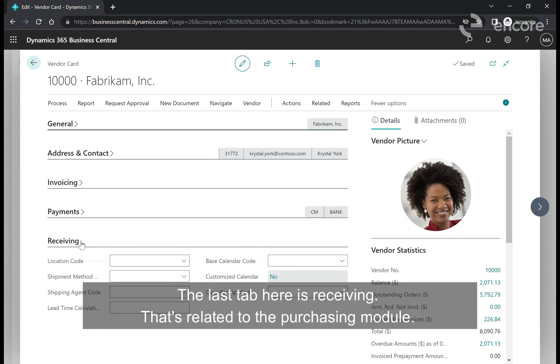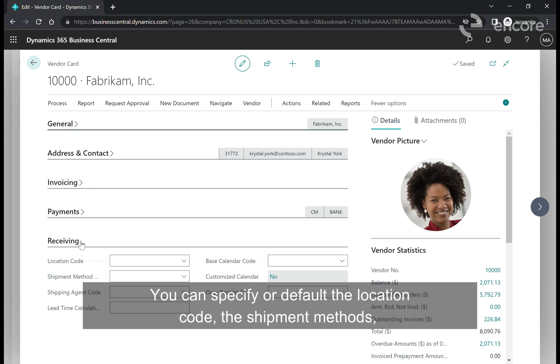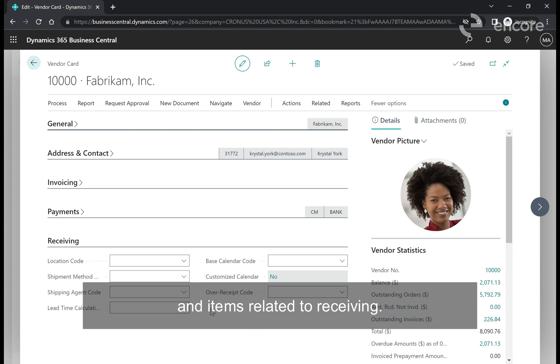The last tab is receiving. That's related to the purchasing module. You can specify or default the location code, the shipment methods, and items related to receiving.